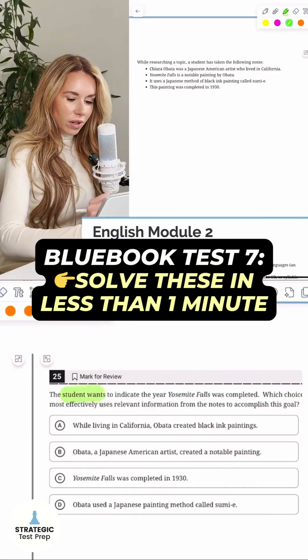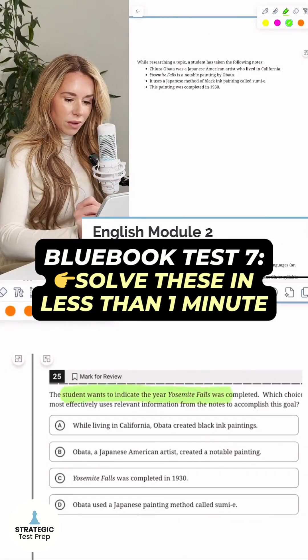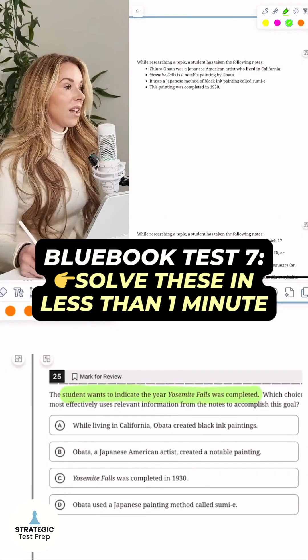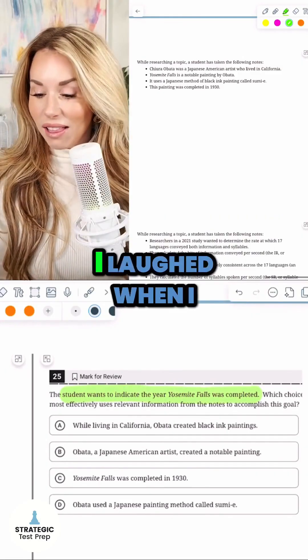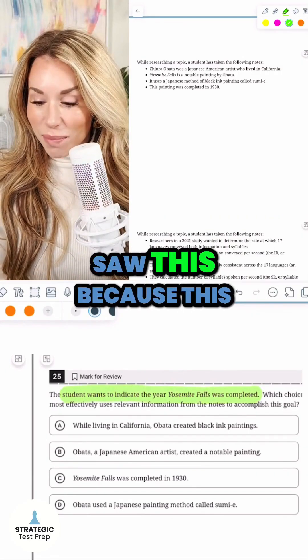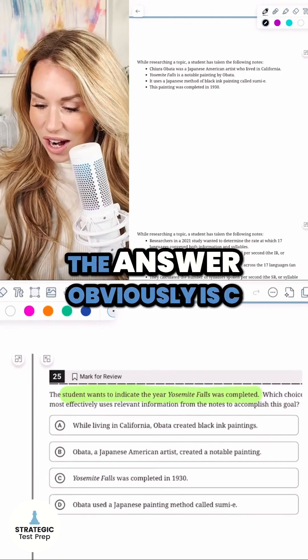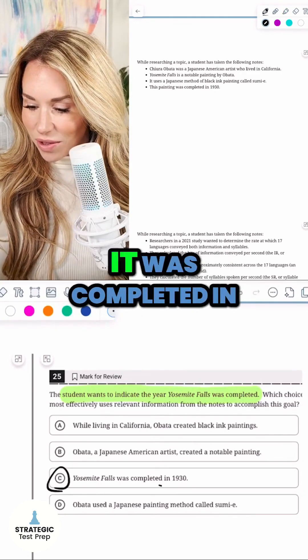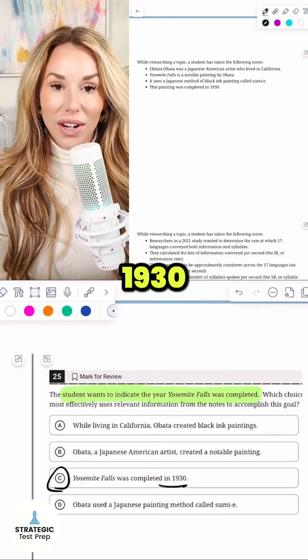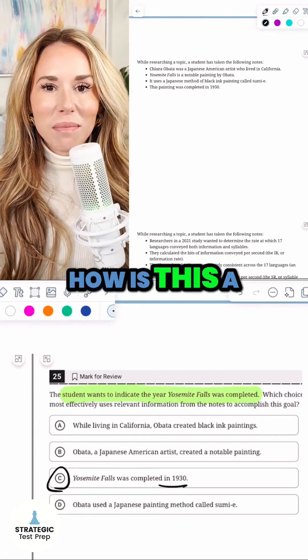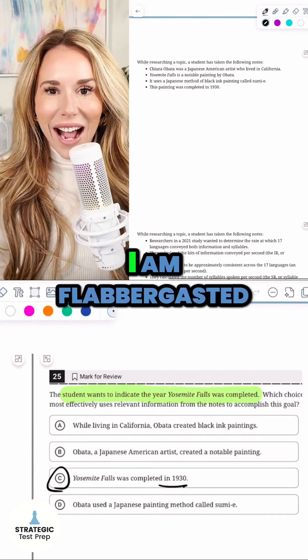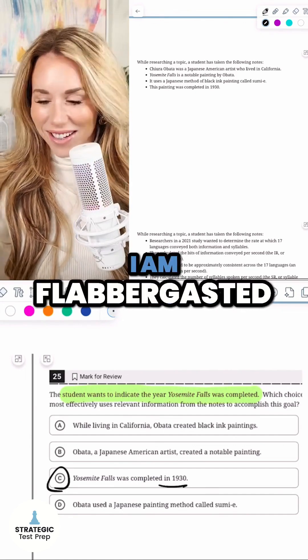All right, let's look at this one. The student wants to indicate the year Yosemite Falls was completed. Honestly, I laughed when I saw this because this is so easy. The answer obviously is C - it was completed in 1930. How is this a module two question? I am flabbergasted.